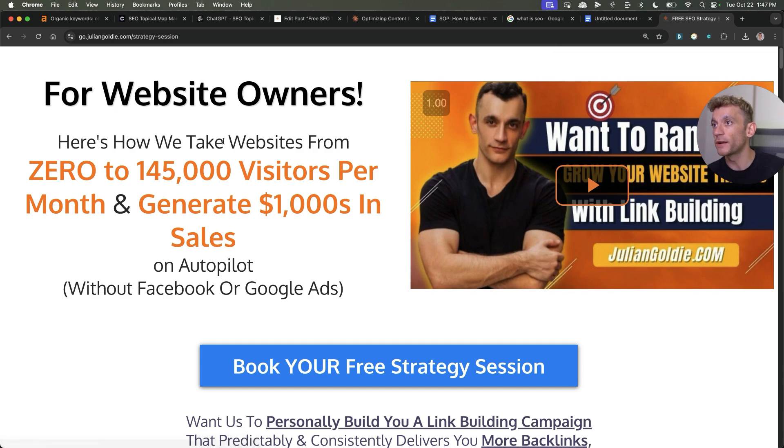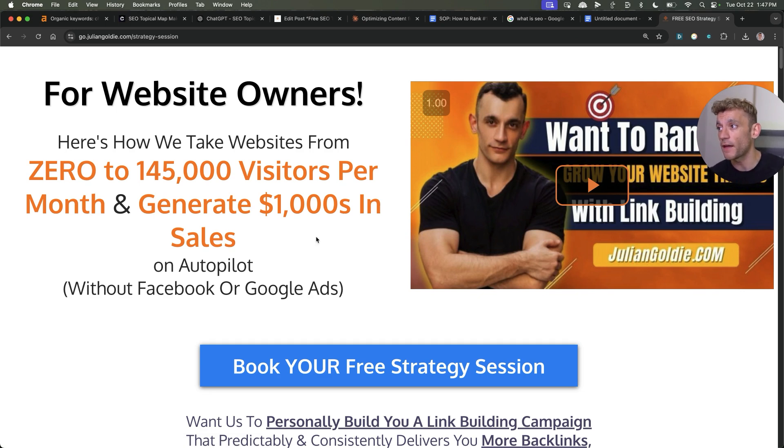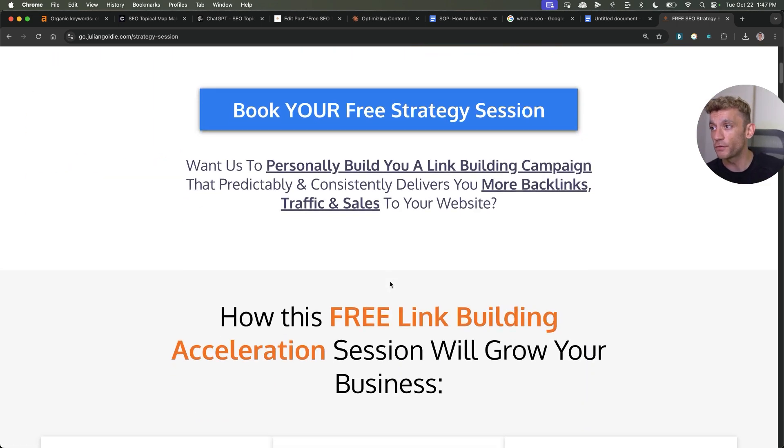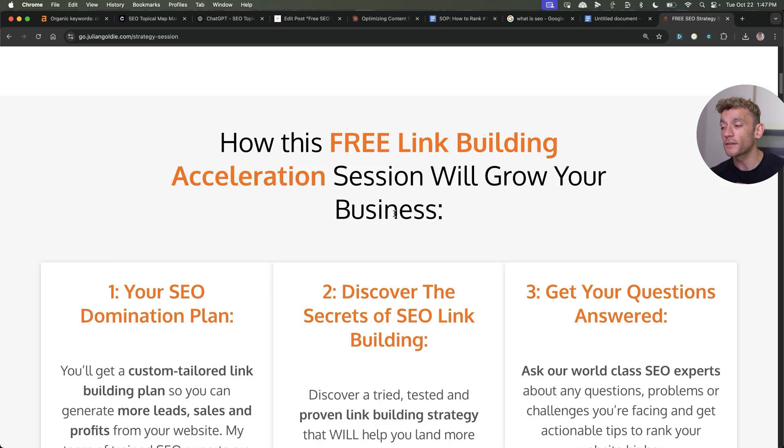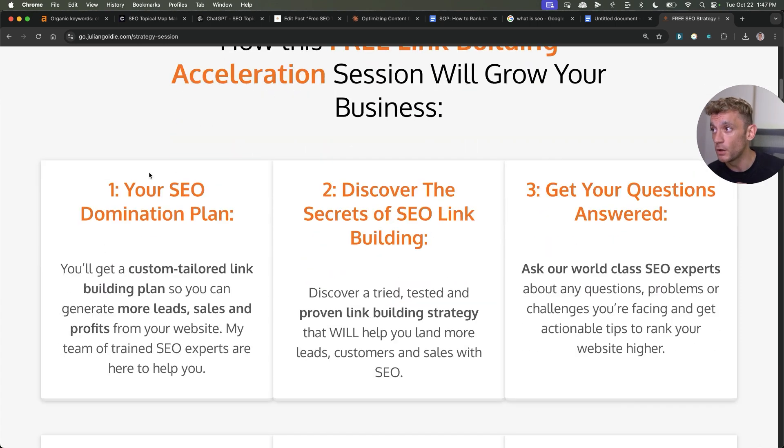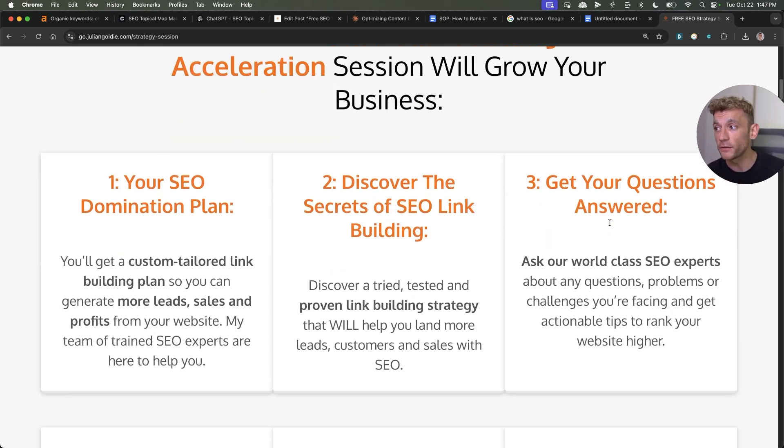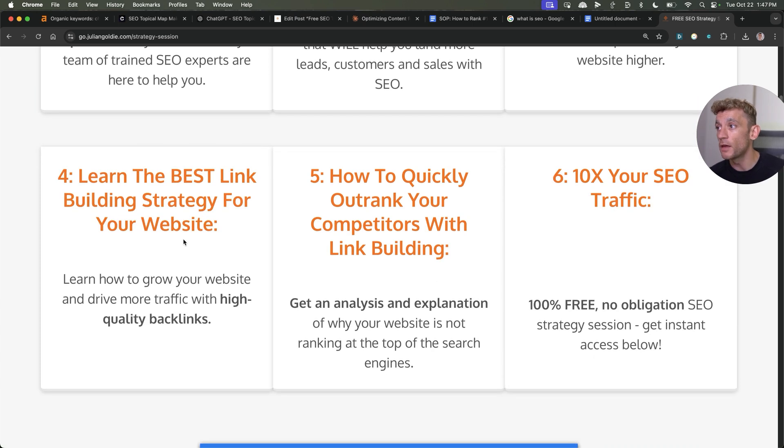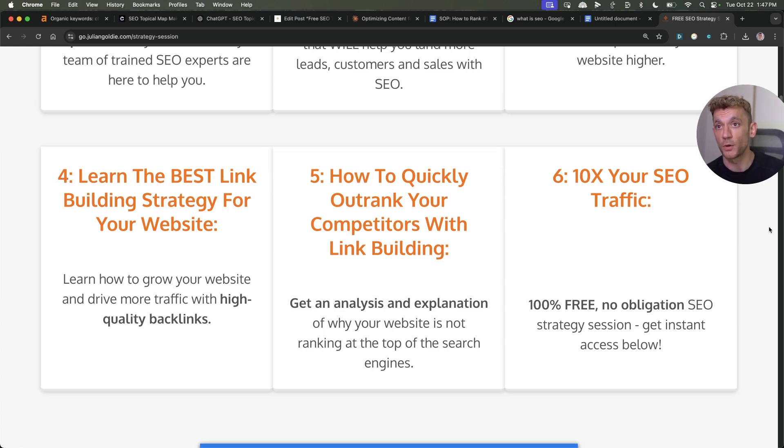If you want a free one-to-one SEO strategy session, feel free to put that in. Links in the comments and description. We'll show you how we take websites from zero to 145,000 visitors a month and generate thousands of dollars in sales. Feel free to book that in. This free link building acceleration session will give you a free SEO domination plan. You'll discover the secrets of link building. We'll answer any questions you have. You'll learn the best link building strategy for your website, plus how to rank compared to link building and how to 10x your SEO traffic based on what's working for us. Appreciate you watching. Thanks. Bye bye.